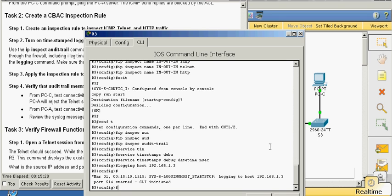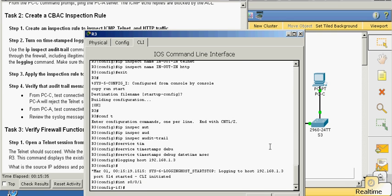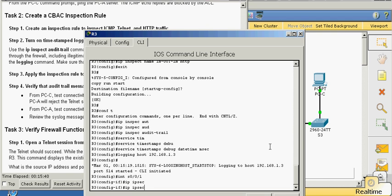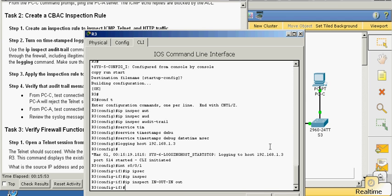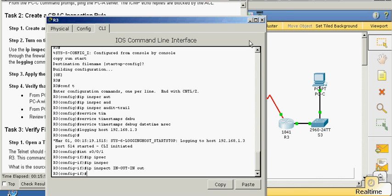Then we go into interface S0.0.1 and put that inspect rule — ip inspect in-out-in out — outgoing on that interface. This is traffic as it's leaving the serial interface. That serial interface is this router here; as traffic is leaving, this inspection rule is going to be applied.